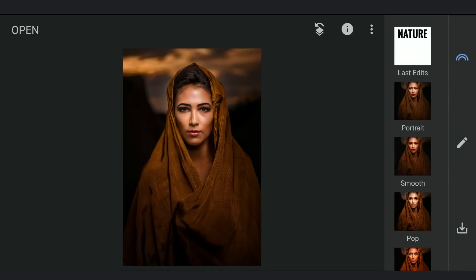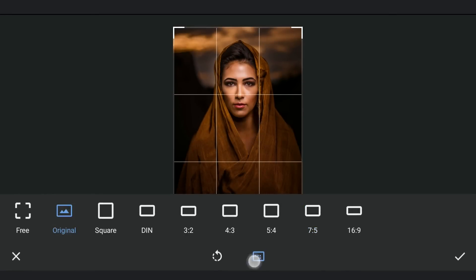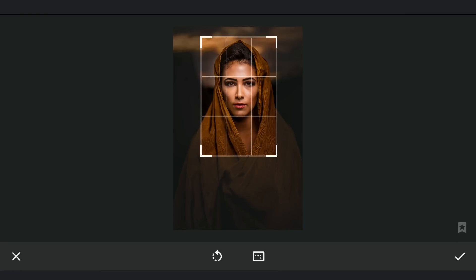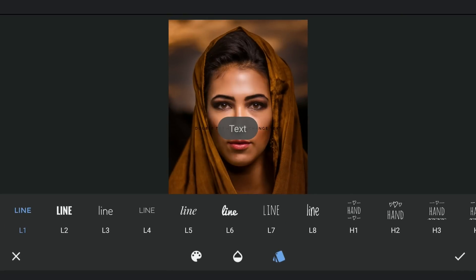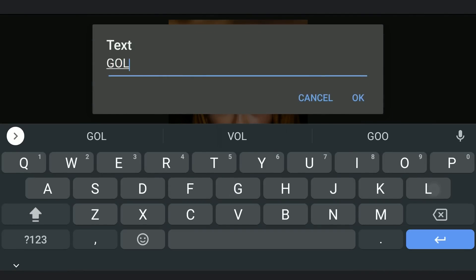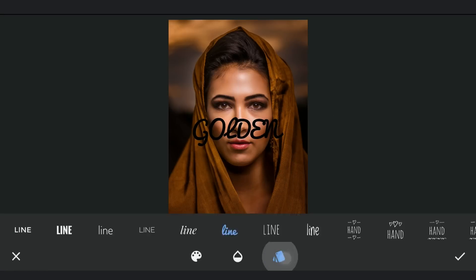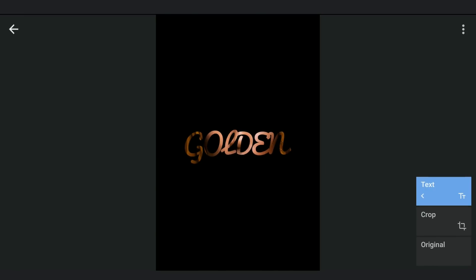One more example on this portrait, cropping it to make the portrait bigger. Choosing a different text style. Typing in 'golden' here. Inverting the mask in the text options and saving it.